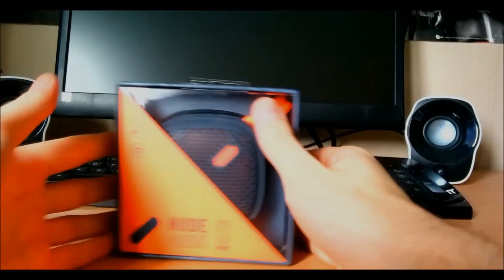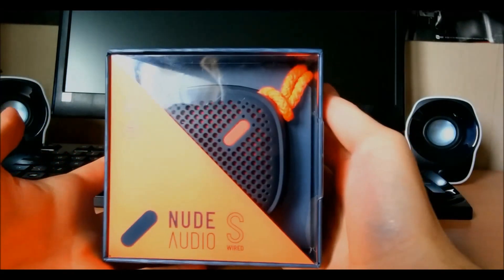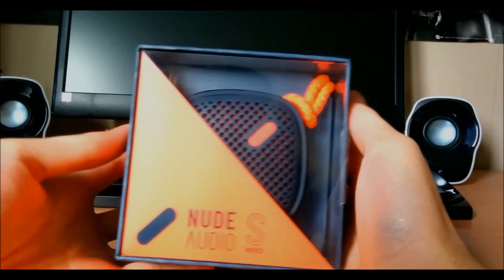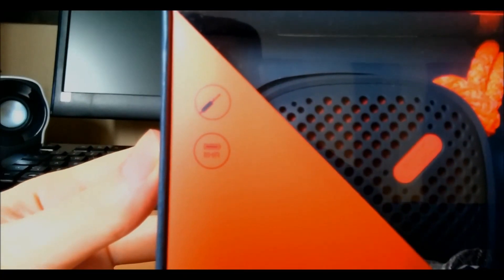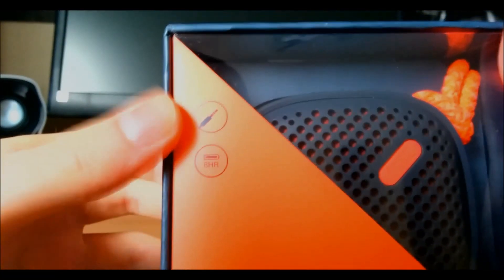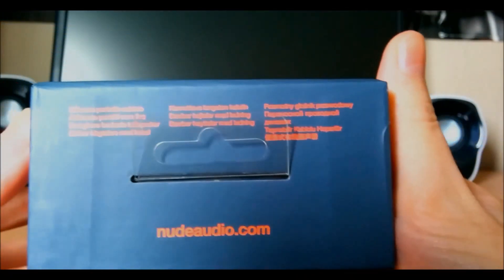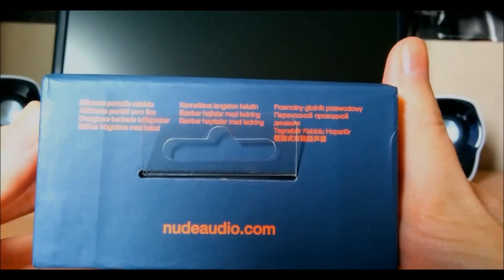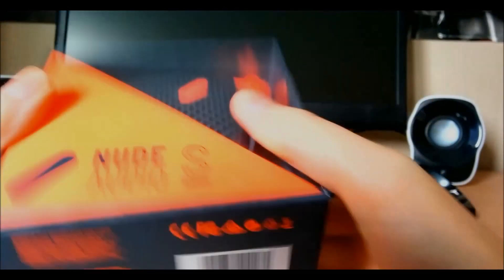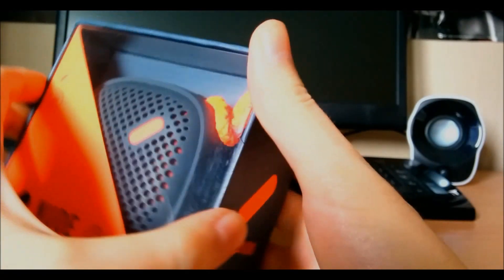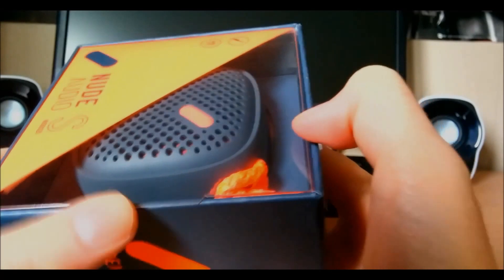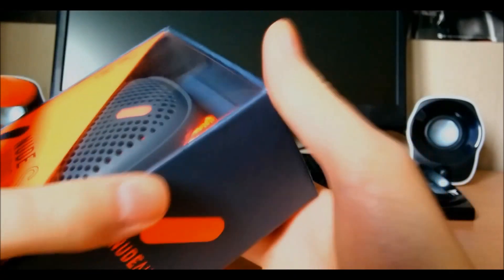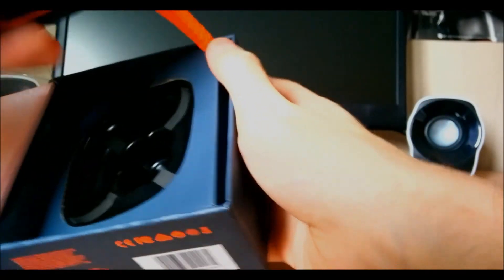Right so got the speaker right here. You can see you've got a bit of info on it. You can see it's got an eight hour battery life and it's a 3.5 mil connection. Then you've got a little bit more info on the top and on the bottom as well. I mean it's not really very important. Normally there is a security seal on here but I've taken that off already because you don't really need to see that.